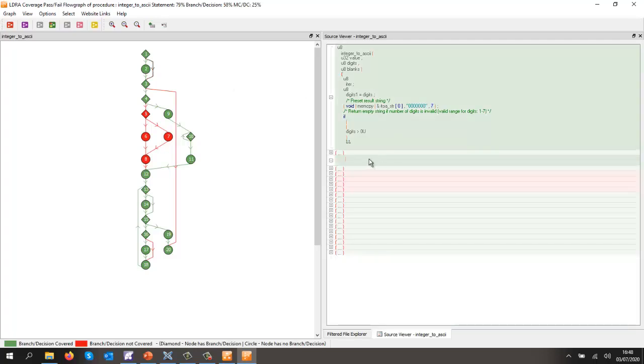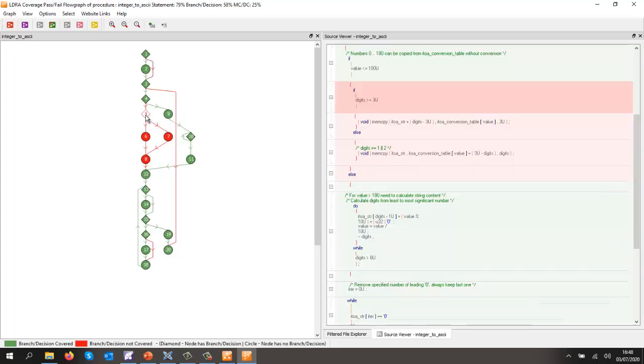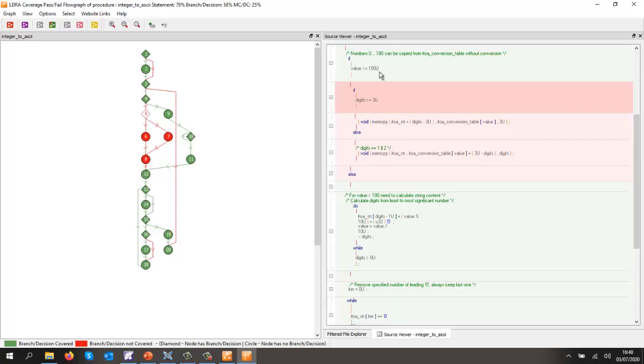And here we can see very clearly that we have a branch here that we've not executed. Looks like I haven't tried it with digits equal to zero, and then we have a number of blocks here that haven't been executed because I've never given it a value less than or equal to 180.